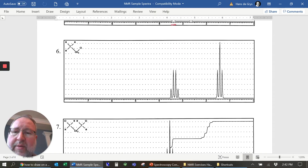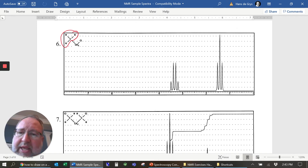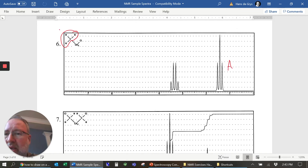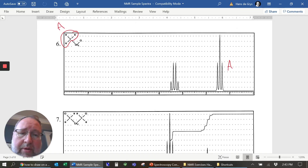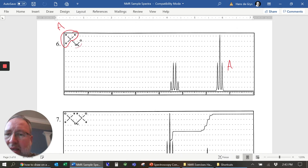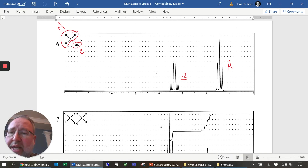For number six, we have two groups of hydrogens. These three are going to be further upfield, so we'll call that group A. Notice A has two neighbors — those two right here — so that's going to make a triplet. Group B is further downfield, between three and four. B also has three neighbors, which makes it a quartet — four different peaks.